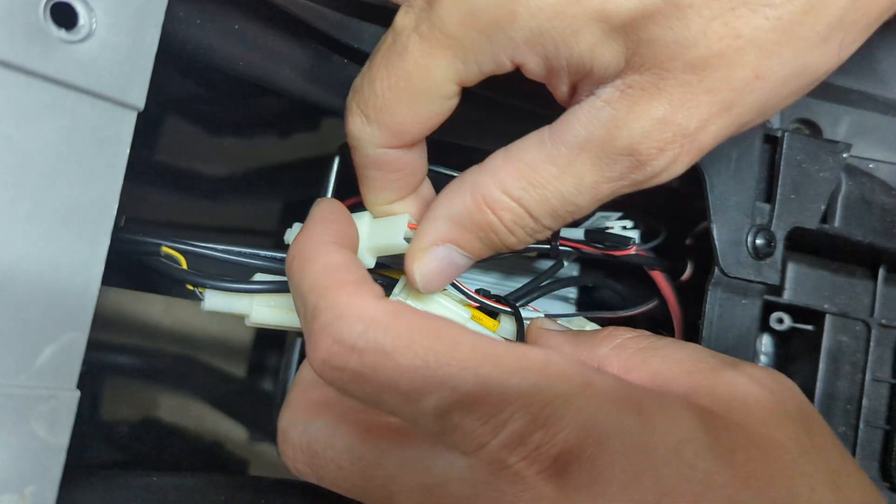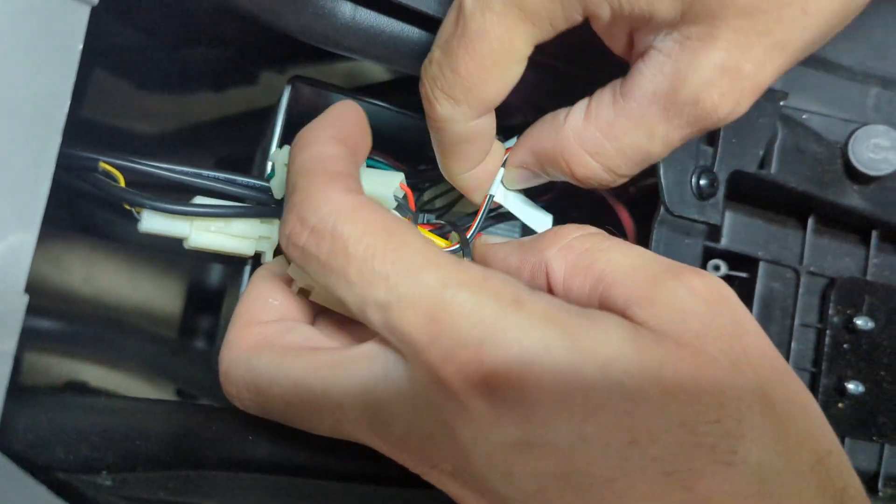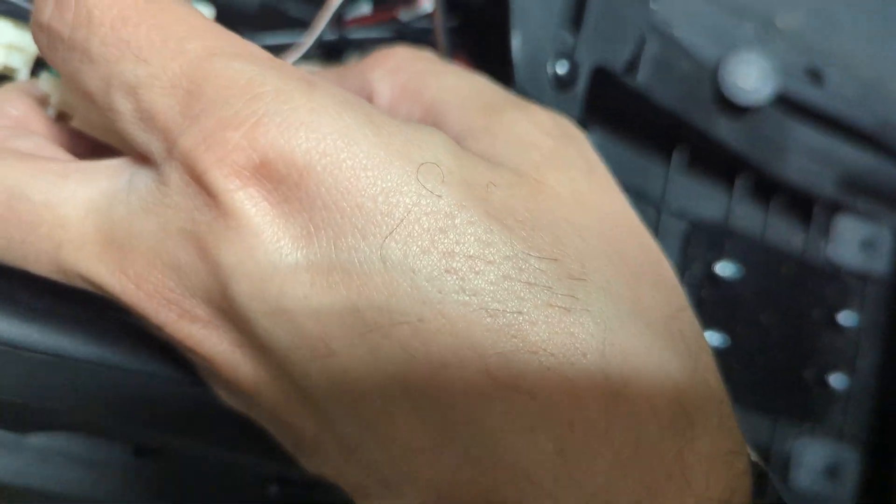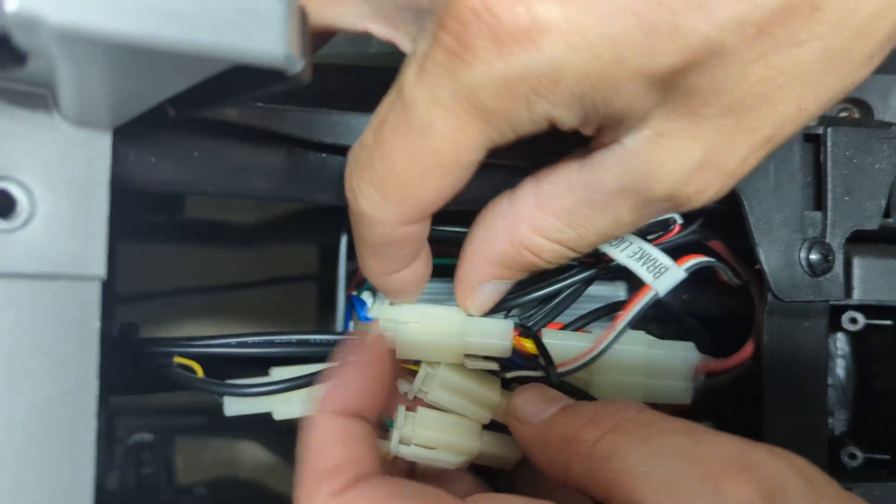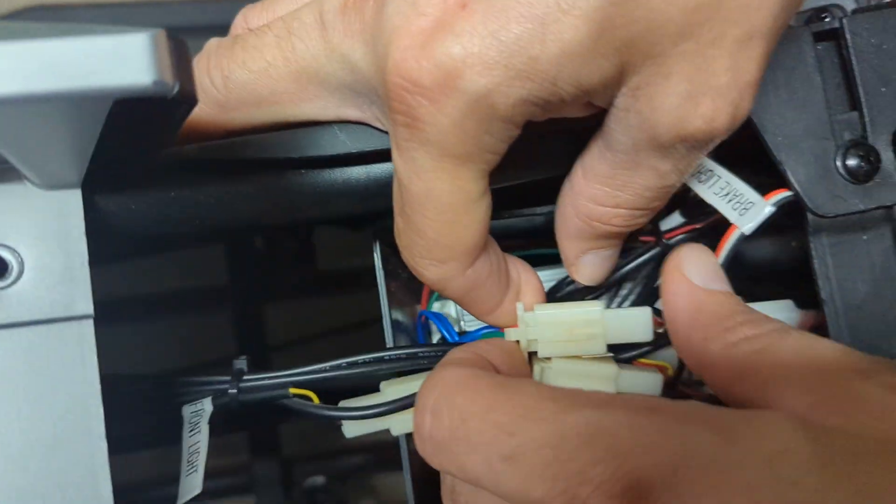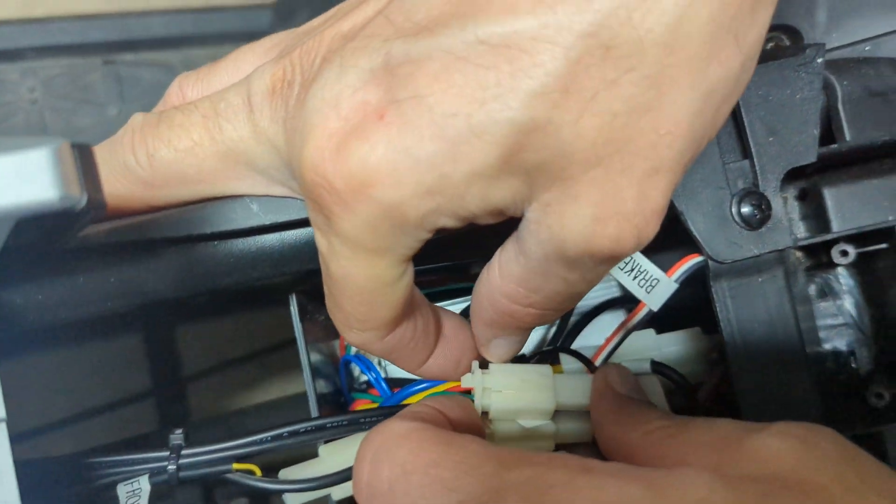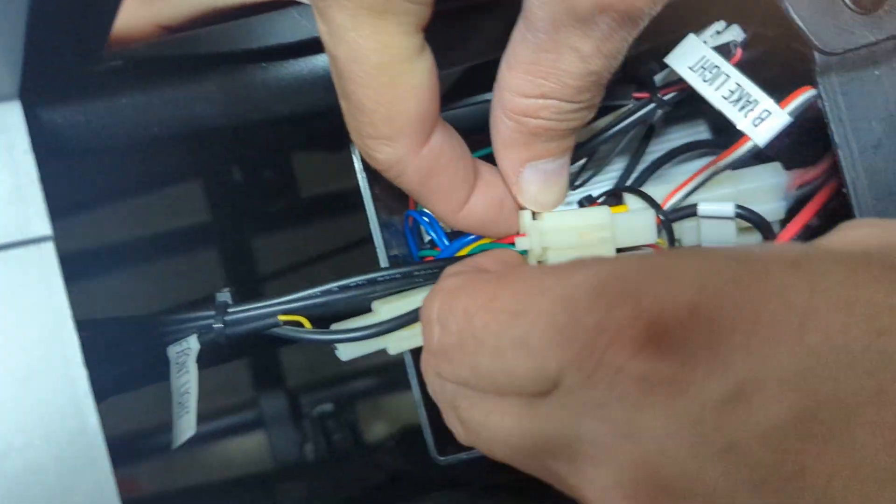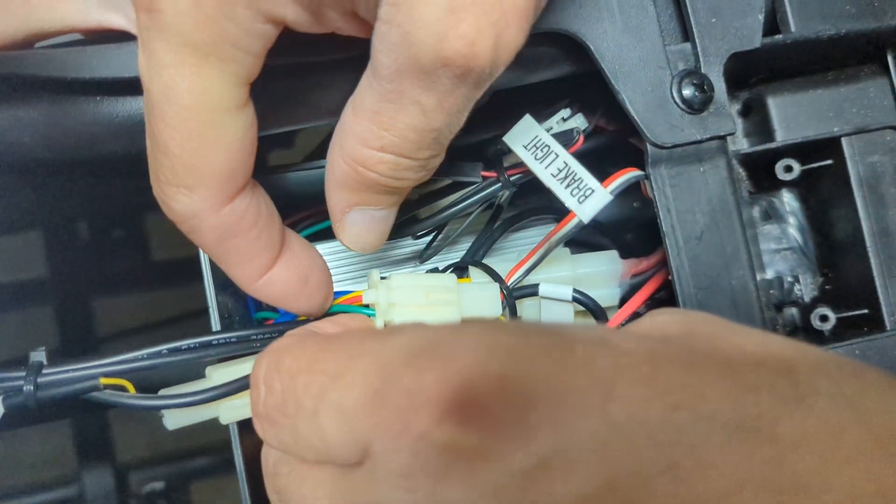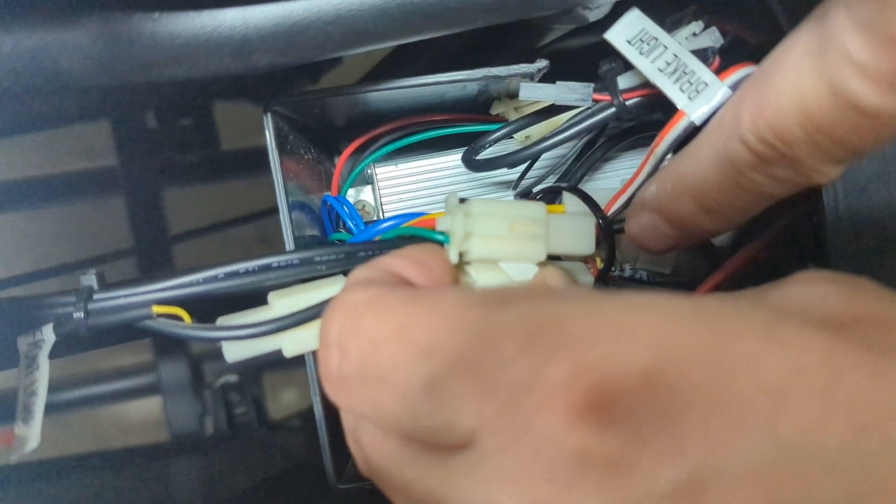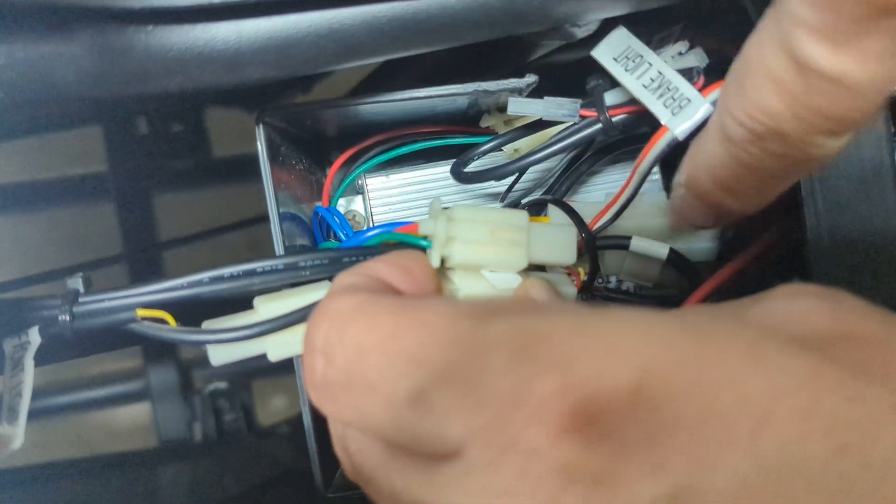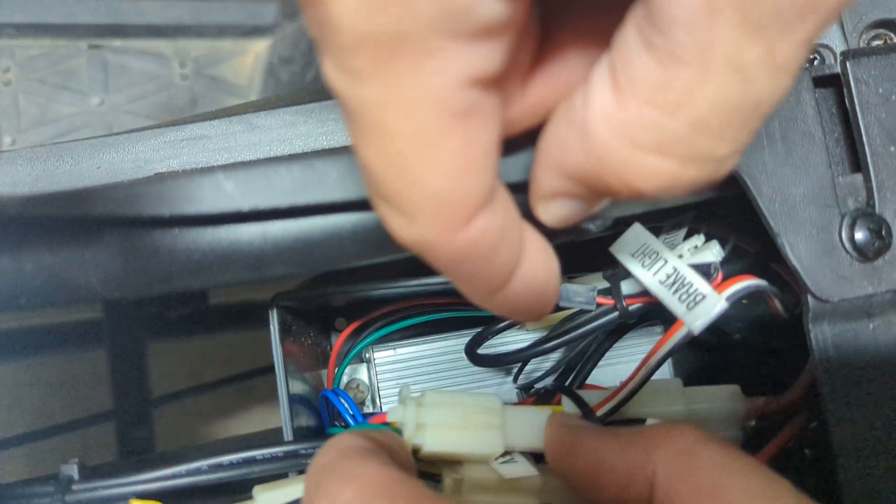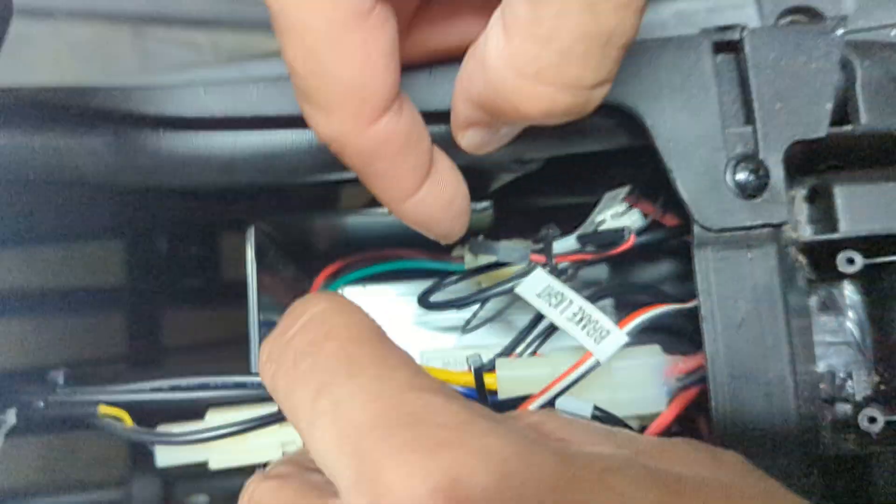This one is what? This is the brake light. Brake light is red to red and green to black. Okay, got that. That's the brake light.